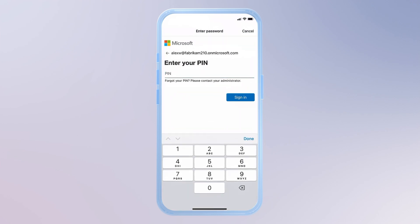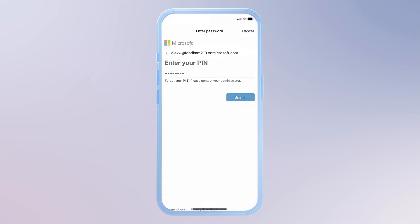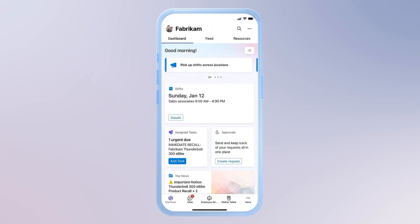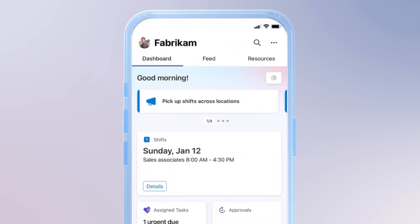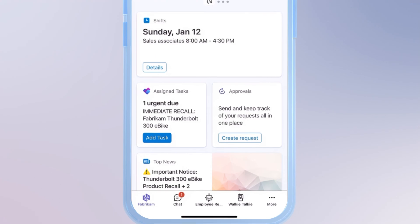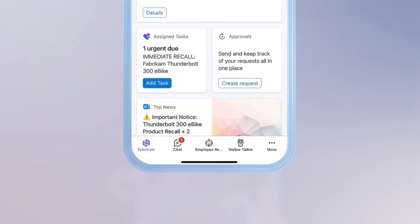Now, I've never signed into this specific device before. But by entering my unique PIN, I'm almost instantly securely signed in to my account, with information personalized to me, all on my dashboard, and I'm ready to kick off my shift.